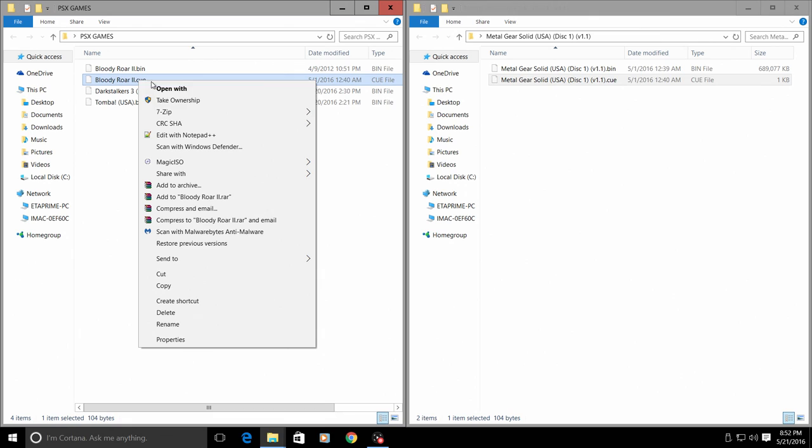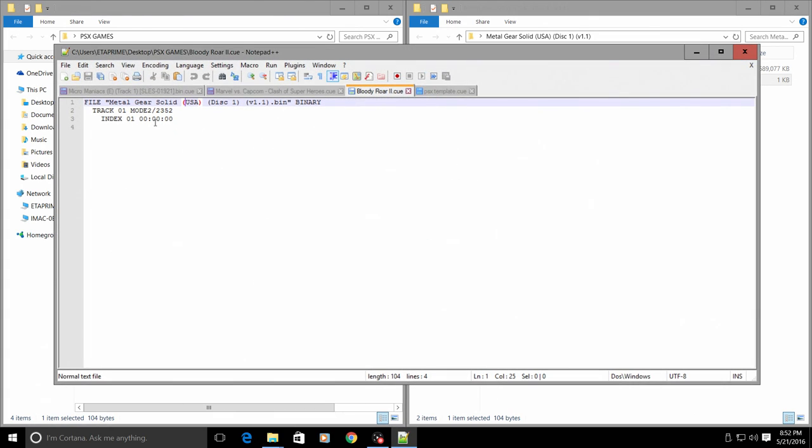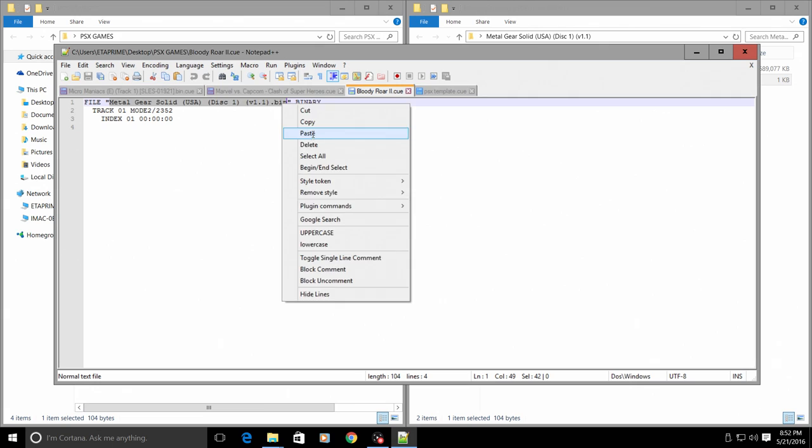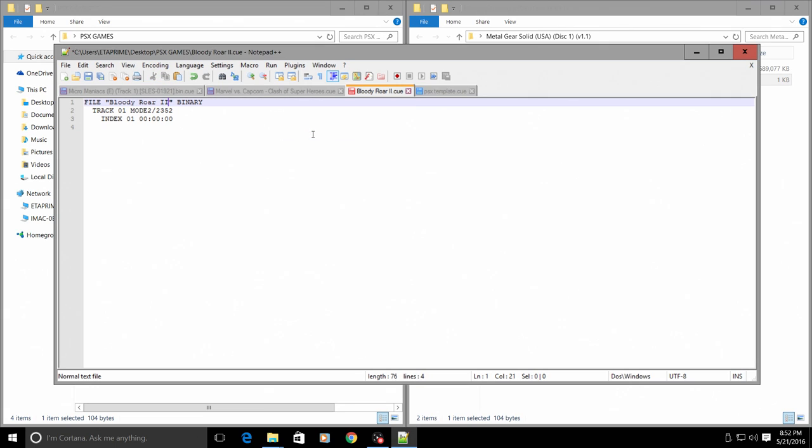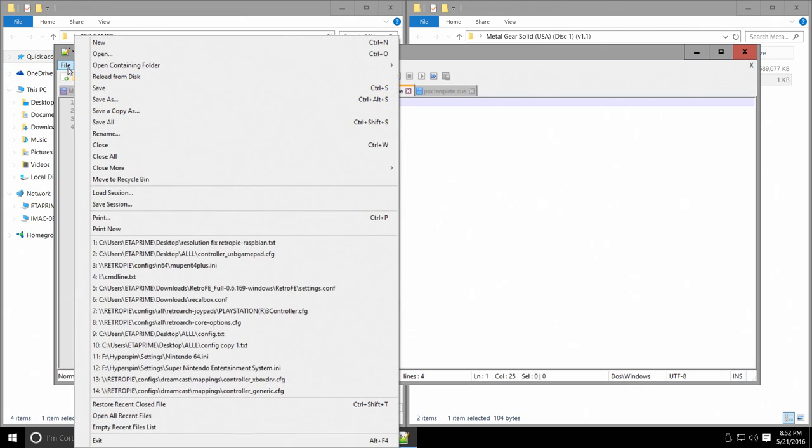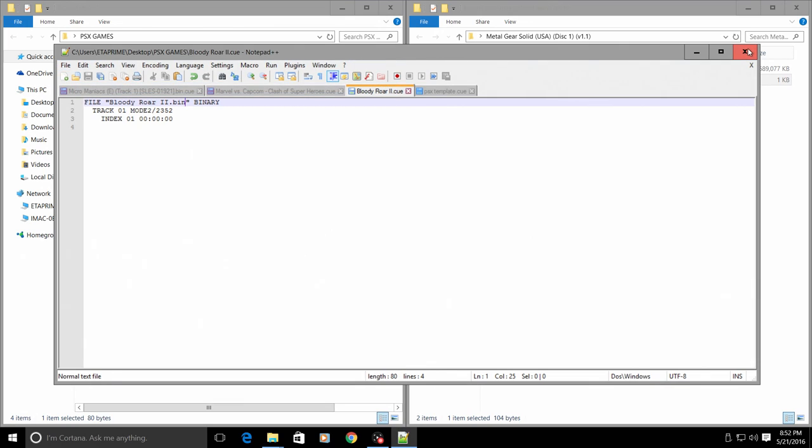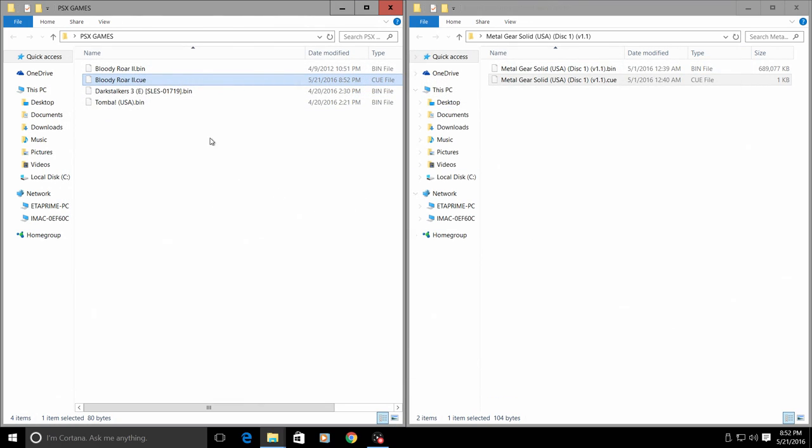I'm going to edit the CUE file with notepad, and right here all we're going to need to do is paste the name in and add a dot bin to the end of it. File, save.